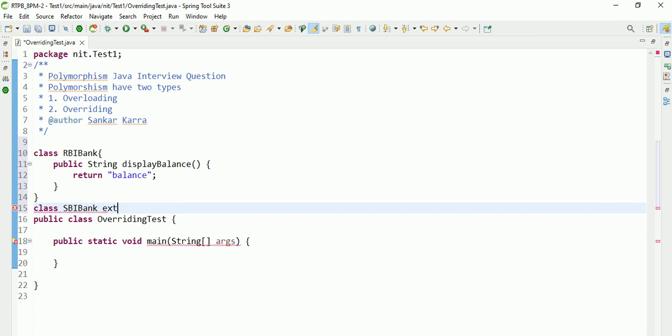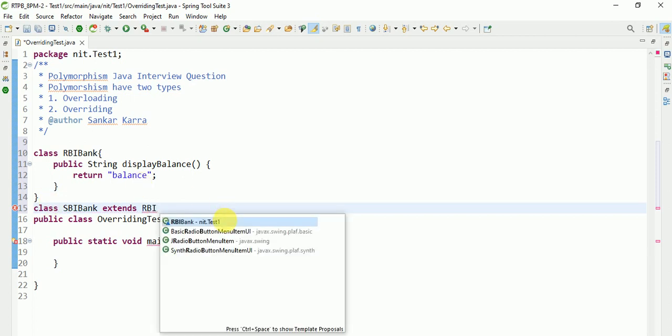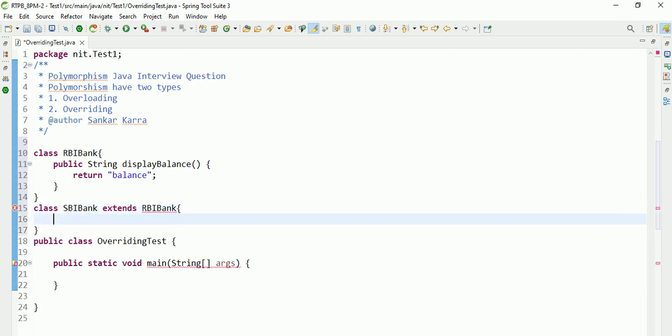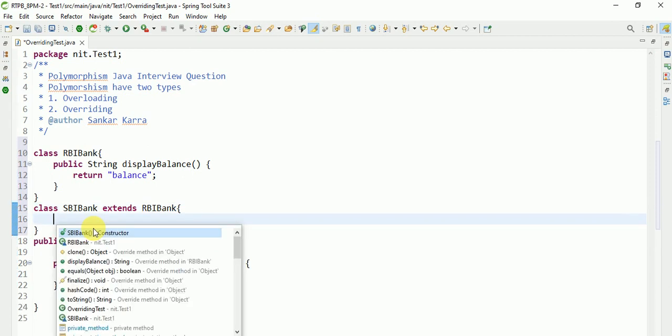Another class is class SBI Bank extends RBI Bank. Overriding display method.